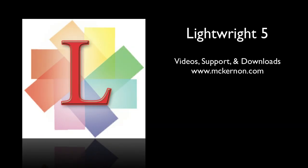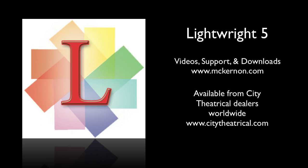Other videos are available to learn more about LightRite at mckernan.com. LightRite is available from City Theatrical dealers around the world. For a complete dealer list, go to CityTheatrical.com.